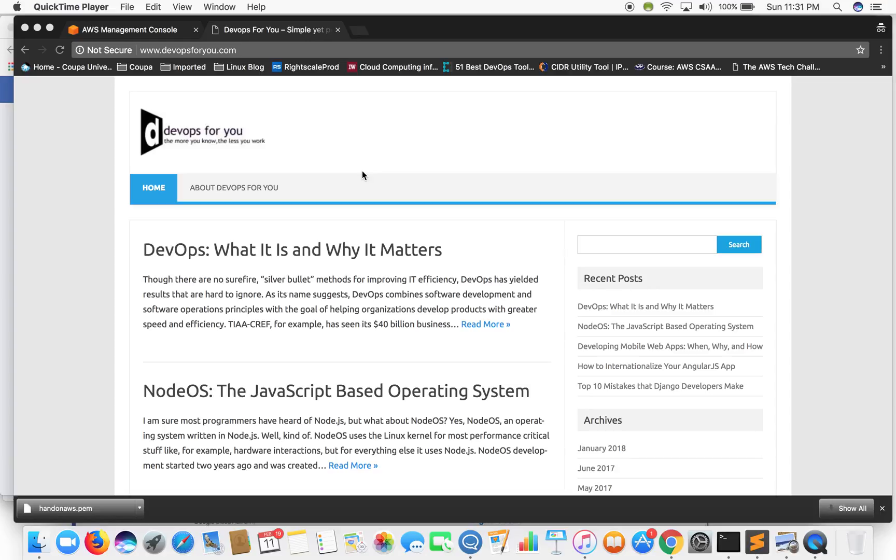Hello and welcome to AWS hands-on EC2 series. In this series we'll be going over AWS EC2 service and try to understand some of its in-depth concepts.